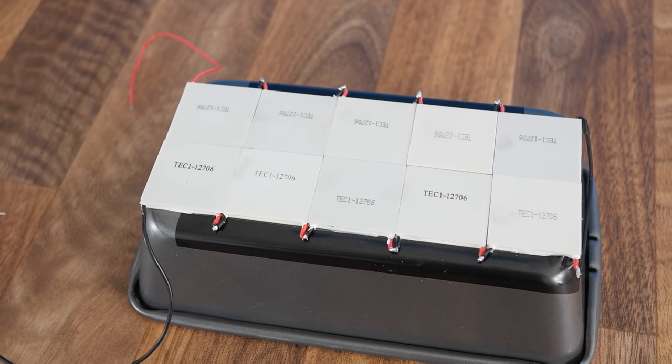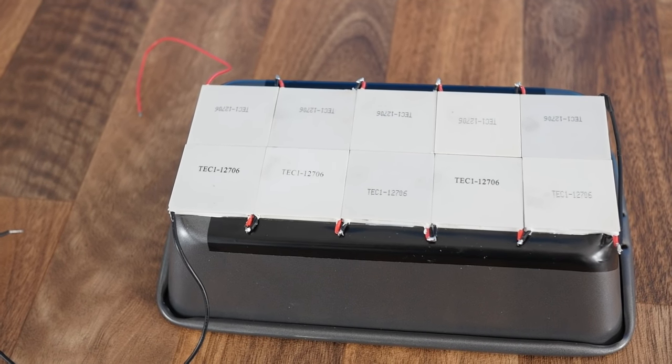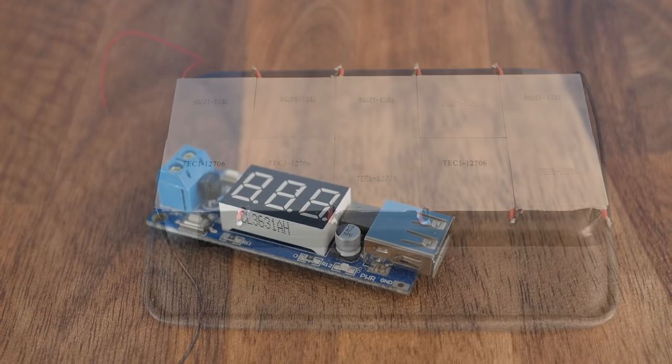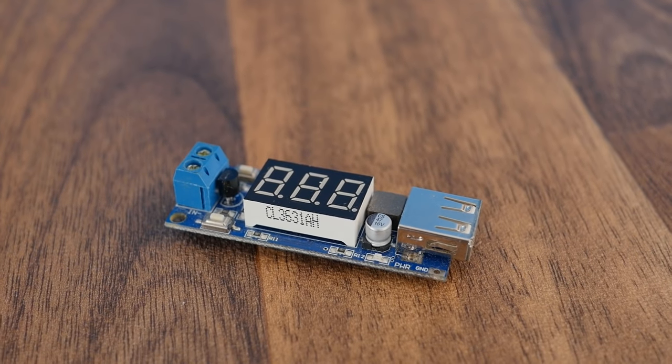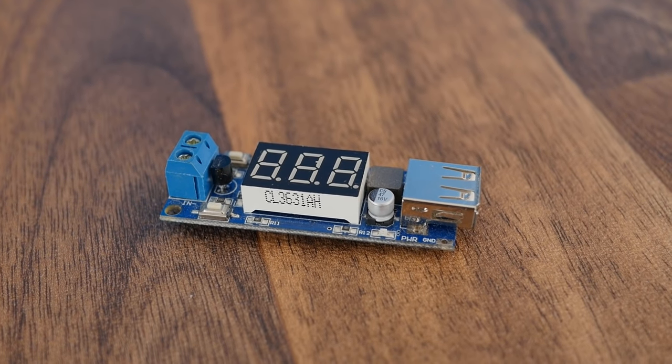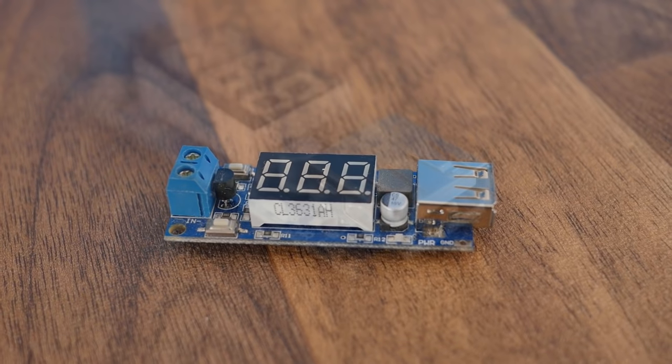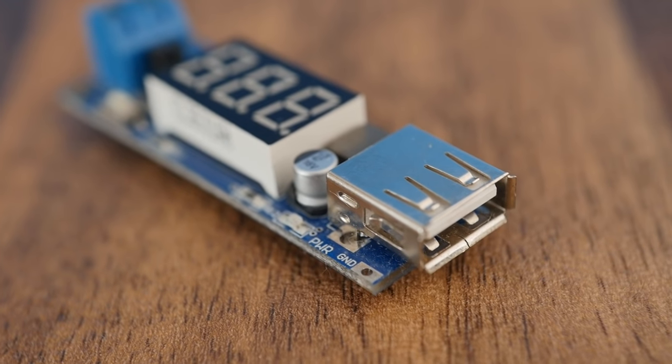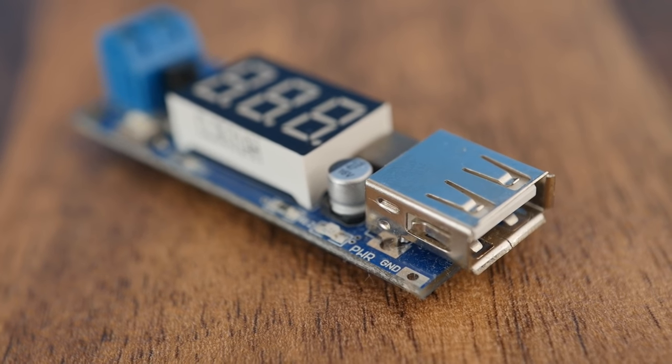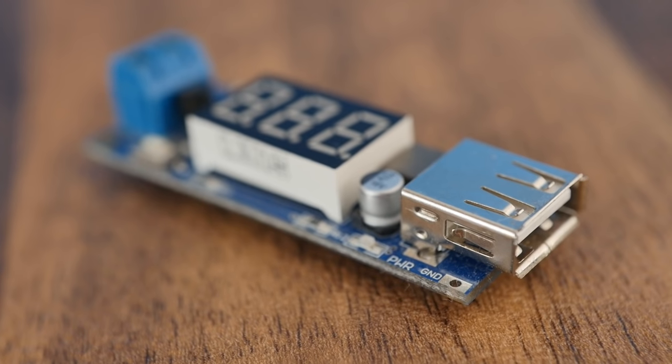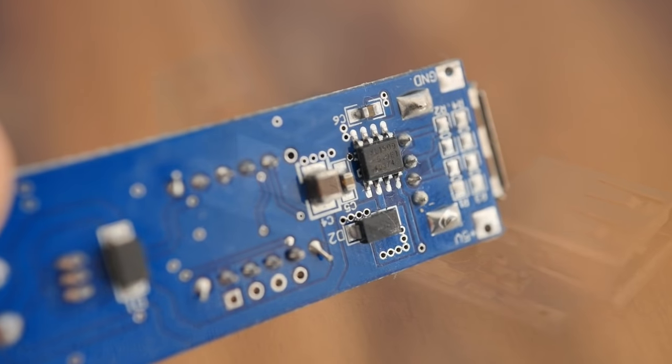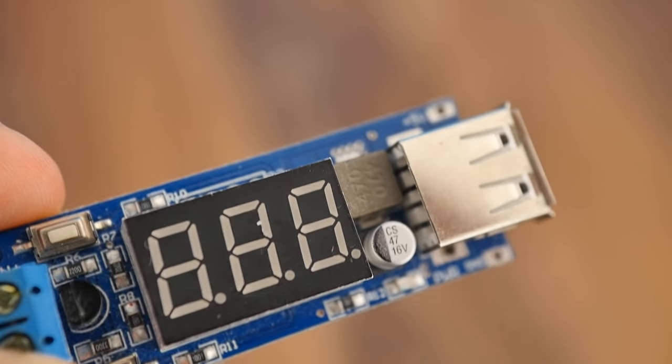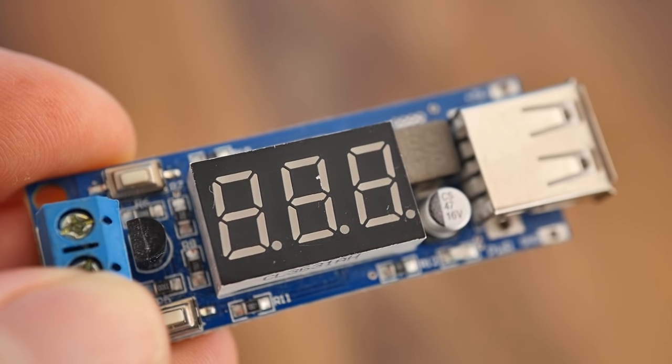So what we'll need is the aforementioned voltage regulator, which takes this higher voltage and stabilizes it to 5V. It even has a standard USB socket, so we can plug devices straight in with no messing around. Like the rest of the parts required for this build, you can find purchasing links to it in the description.